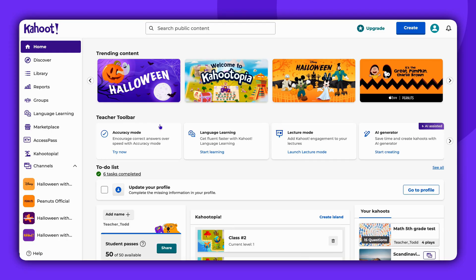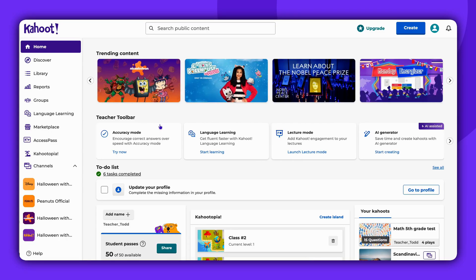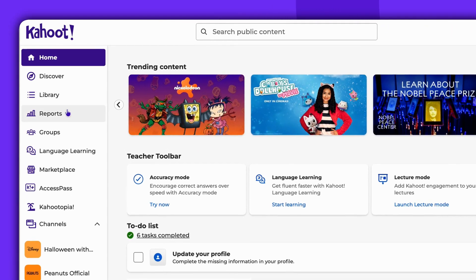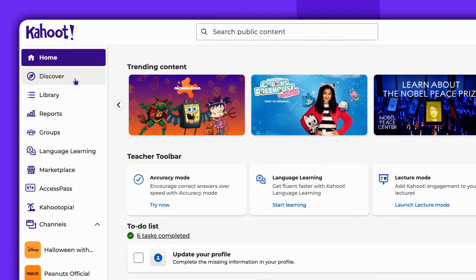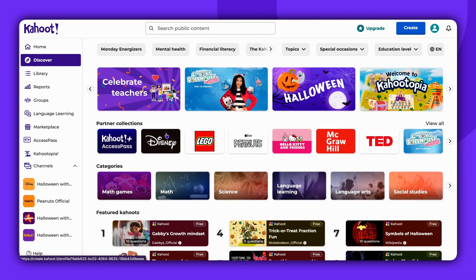Hello! Today we'll guide you on how to navigate the Discover page and find ready-made content. First, log in to your Kahoot account and click on the Discover button on the left side of the screen. This is where all the public games available on our platform are located.